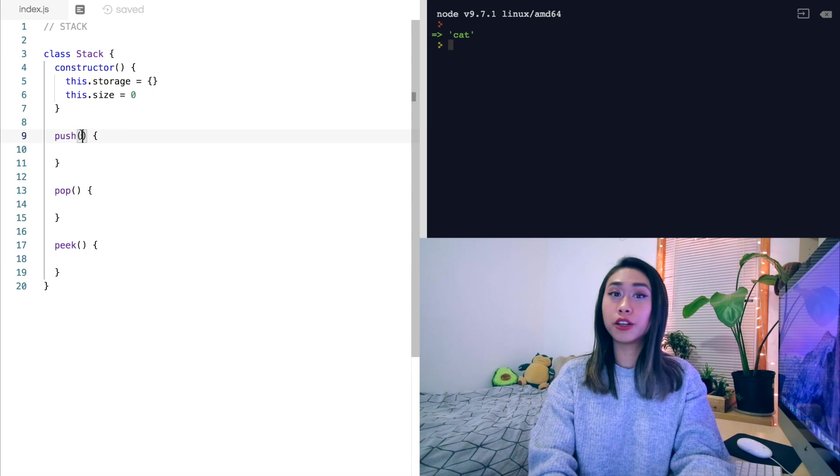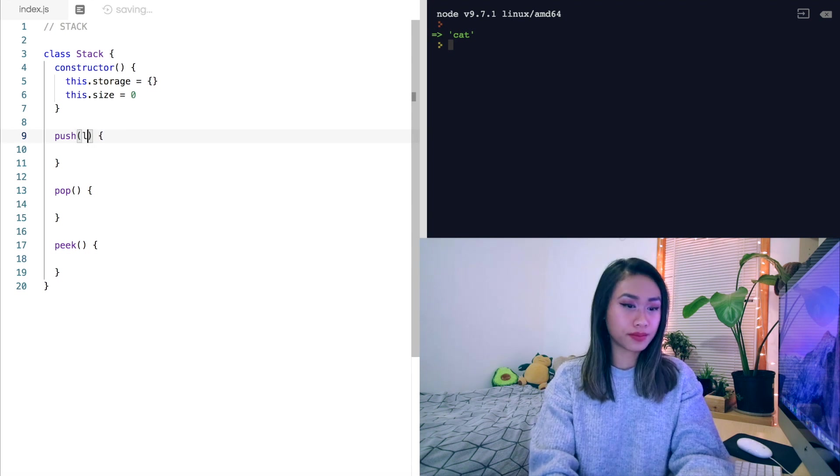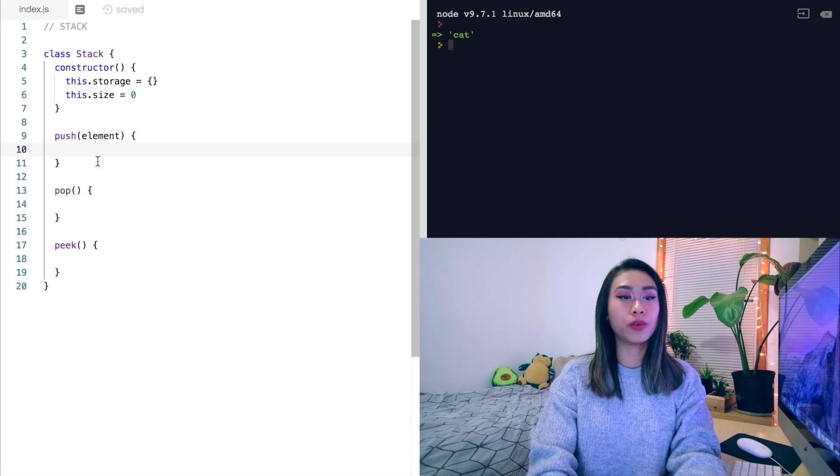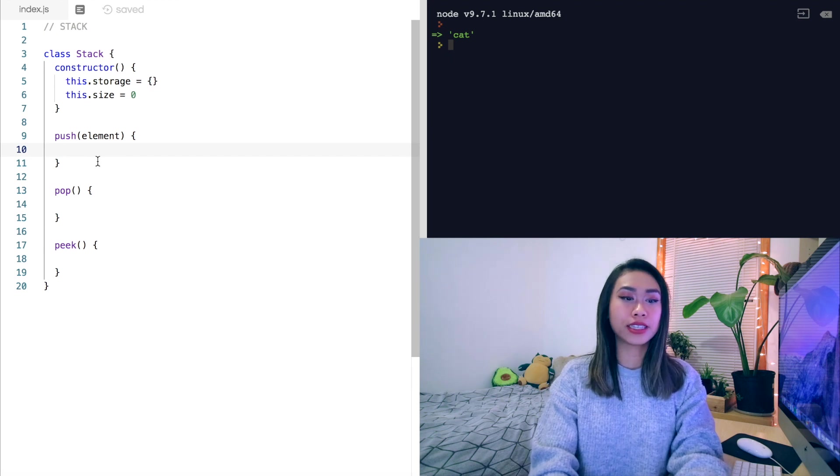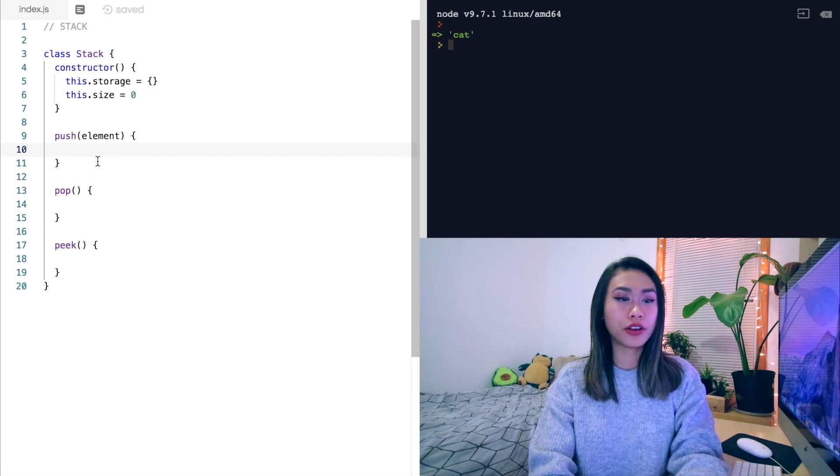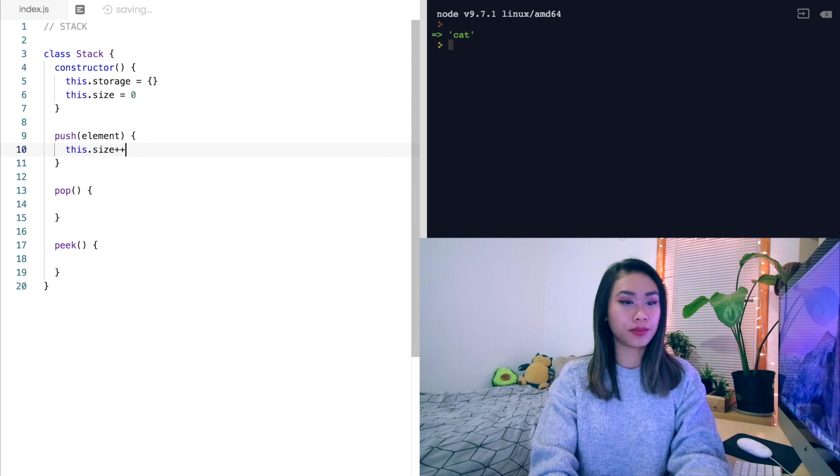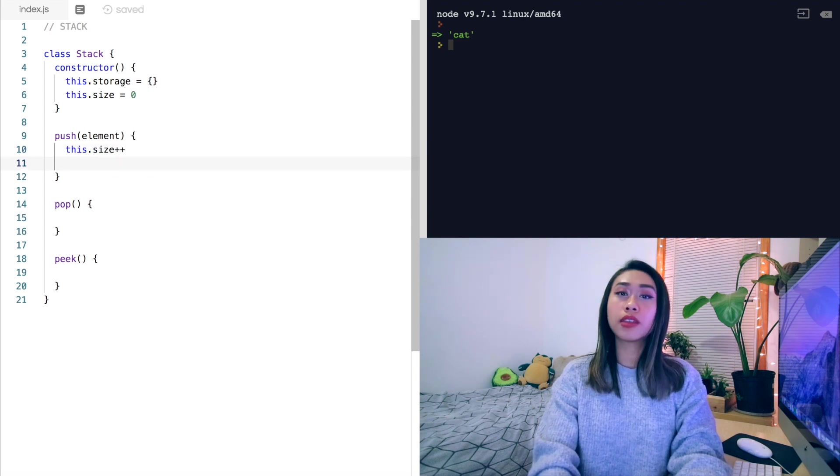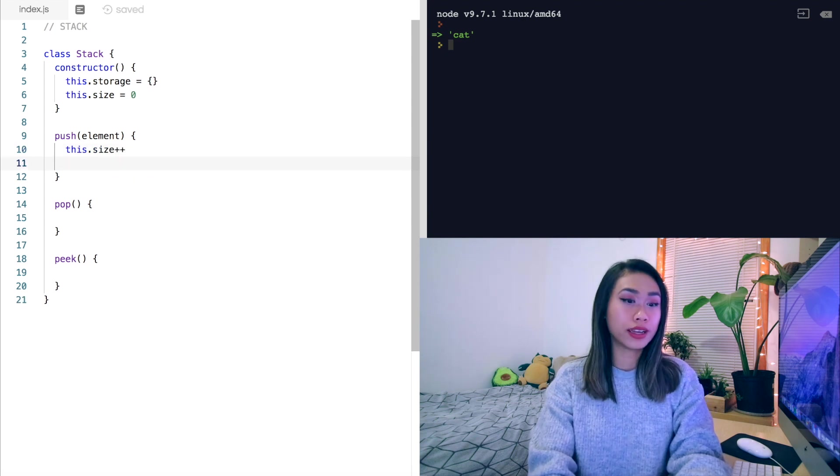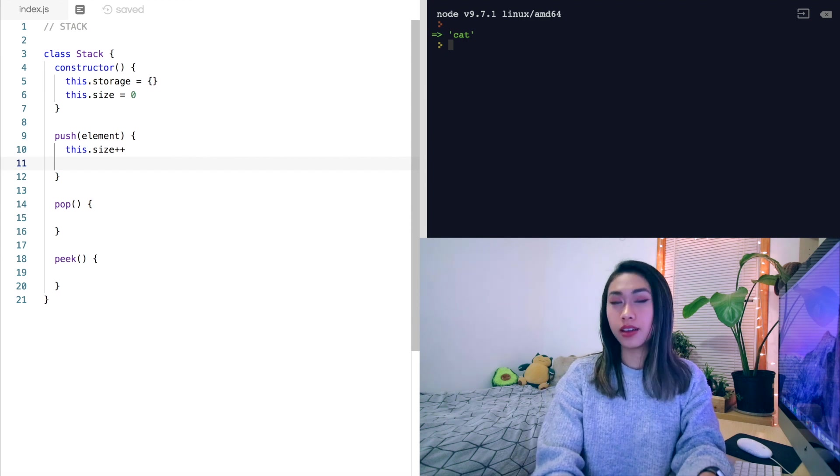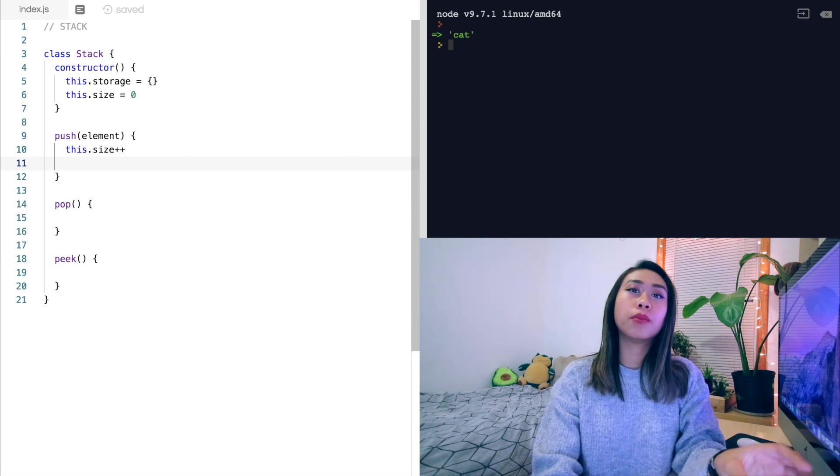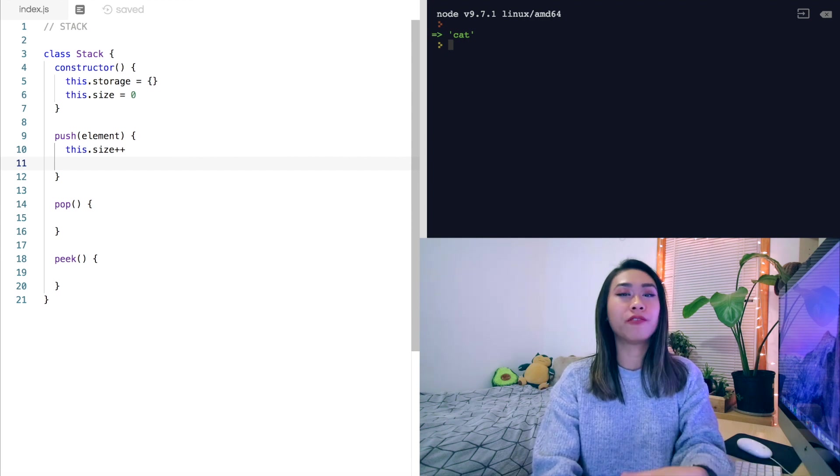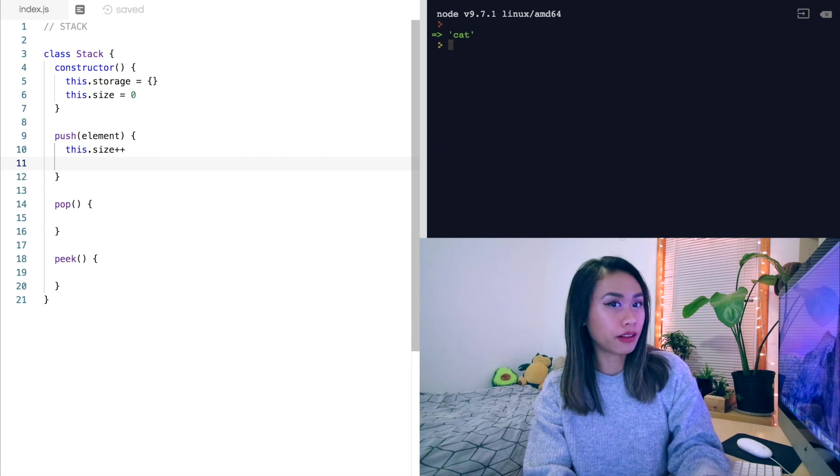Our push method will take an element. And when we push into our stack, we will increase the size by one. So let's increment this.size. And then we'll store that element in this.storage as a key value pair, with the key being the size and the value being the element itself.